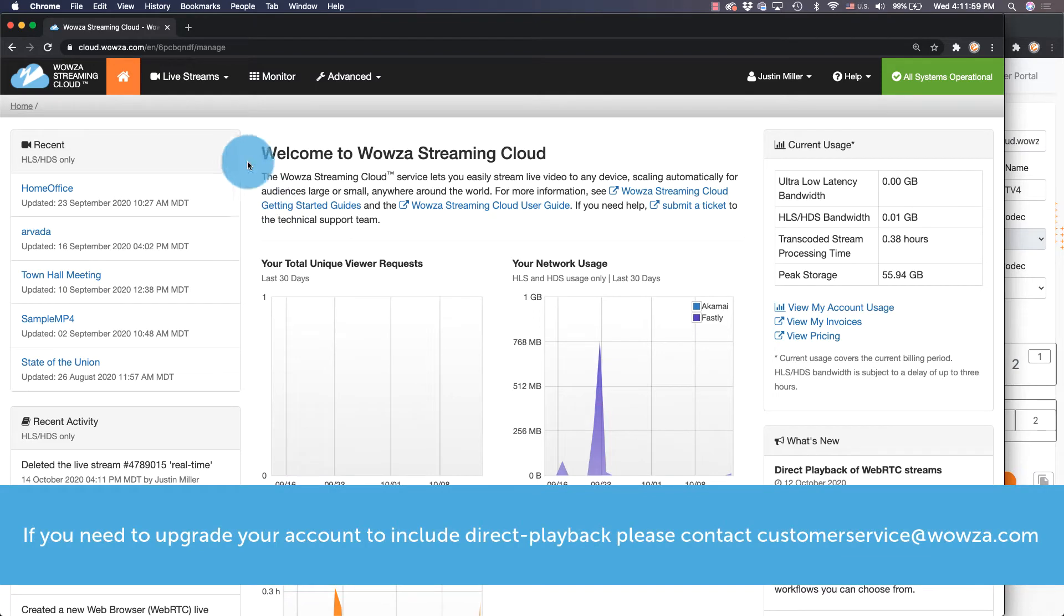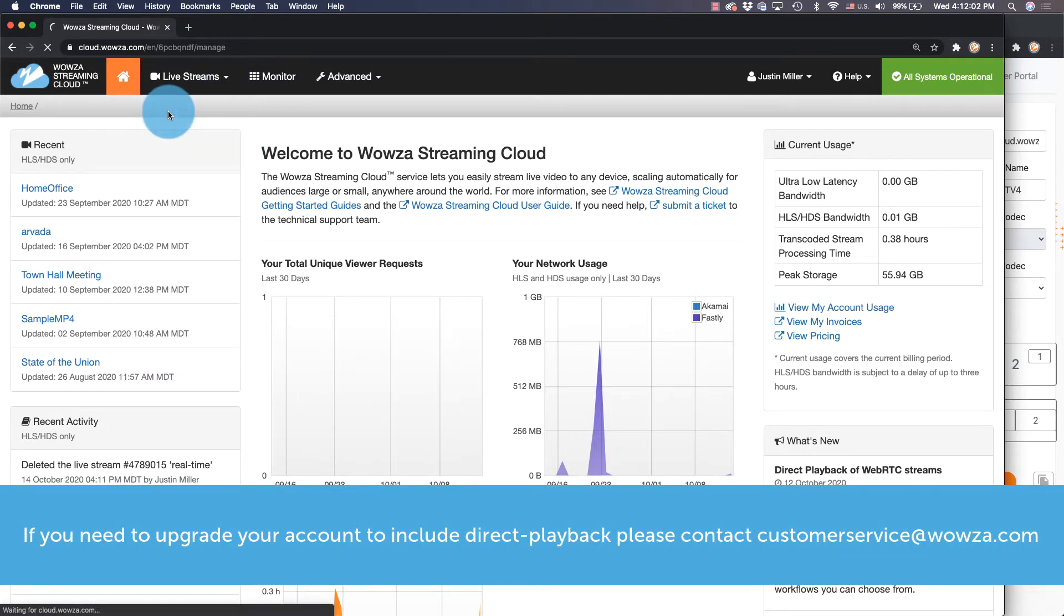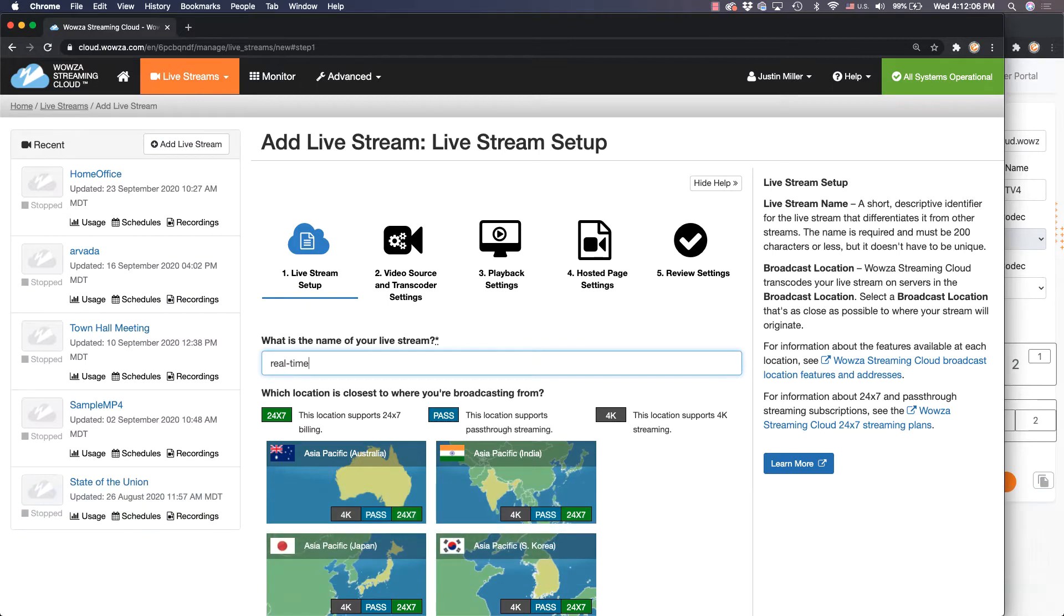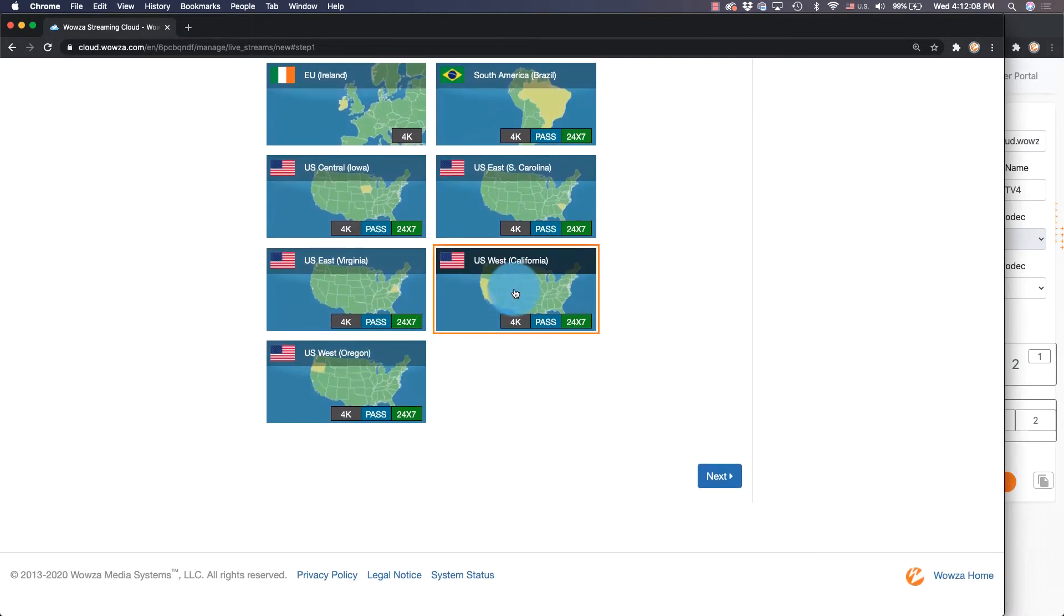Start by going to Live Streams at the top and adding a new live stream. Name it appropriately and then choose the location closest to where you're broadcasting from.